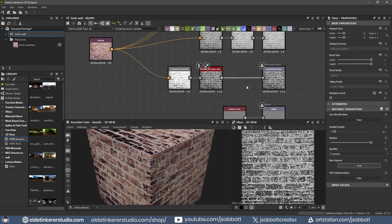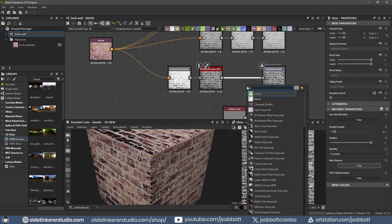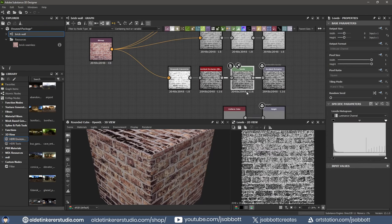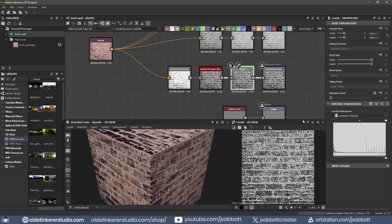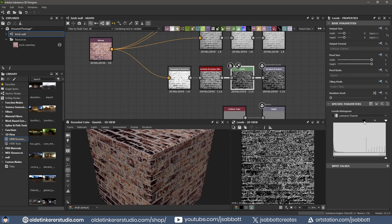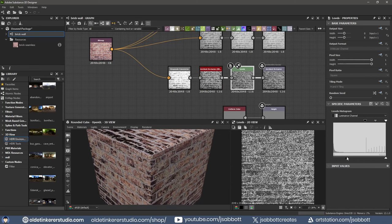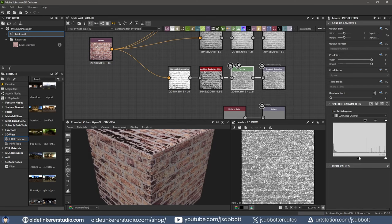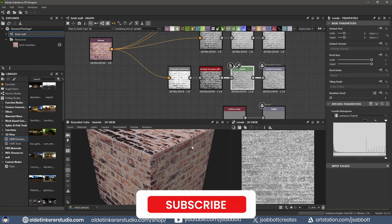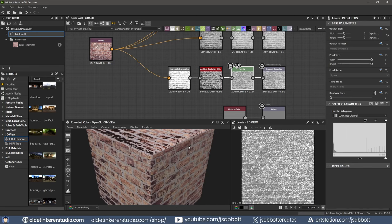Select the connection between the AO node and the AO output. Then use the spacebar and search for Levels. Select the Levels node and use the Levels Histogram to change the AO output. You can now see the lighting showing a bit of AO for the bricks.